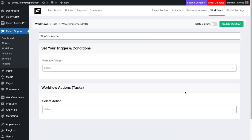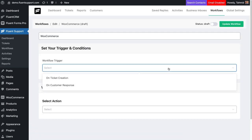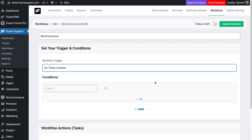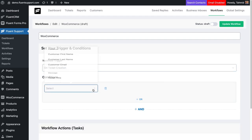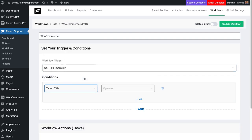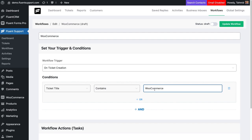Now, set your workflow trigger to on ticket creation, choose ticket title from conditions, select operator contains, and then write WooCommerce as your condition value.